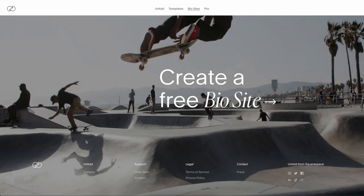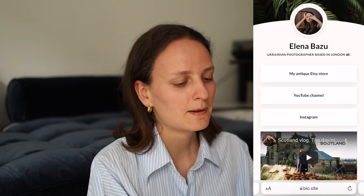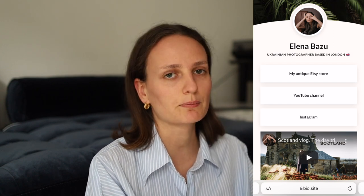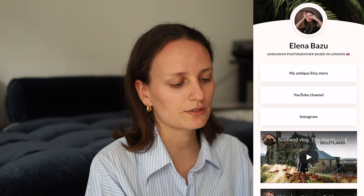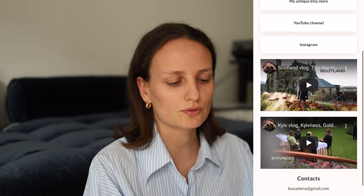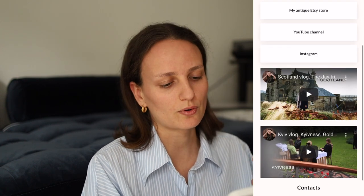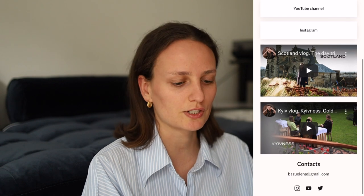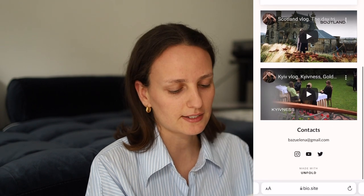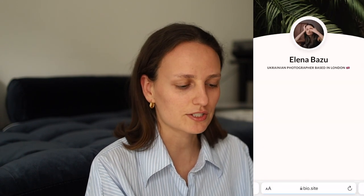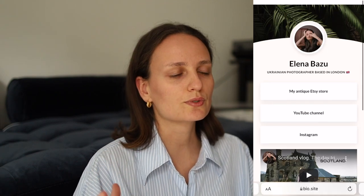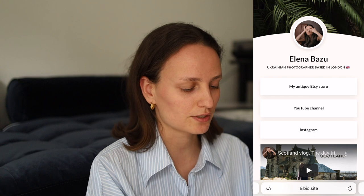I really like Unfold and everything they're doing. I uploaded the Unfold app and the site they created. I have my Adsy store, YouTube channel, and Instagram added here, plus some videos — it's really nice to put a recent or popular YouTube video so people can watch it directly from the site. You can also add contacts, social media, and there's a beautiful animation when you arrive at the site.